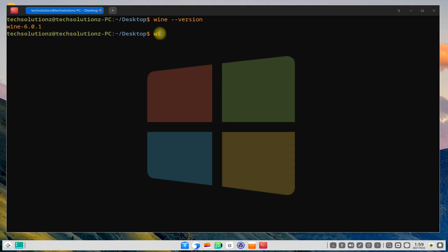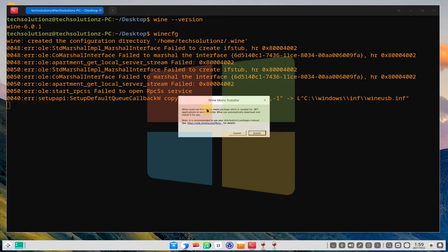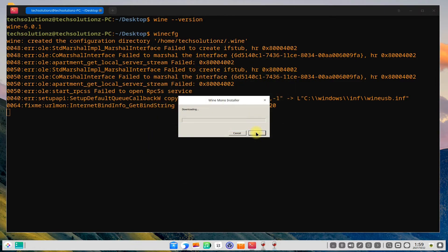You can also open wine configuration window as shown. You might be asked to install wine mono and wine gecko. Install them. These are required to run dot net based Windows applications on Linux using wine.